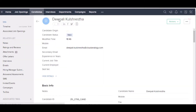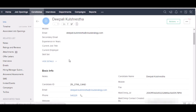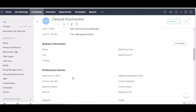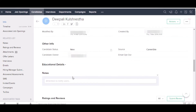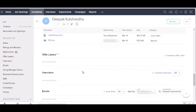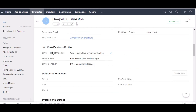Here you can see that our candidate record has been created. Here are all the details — the email address, the candidate ID, phone number, and the necessary details. Here are the attachments which we had uploaded earlier, and these are the job classifications which we entered in the form.